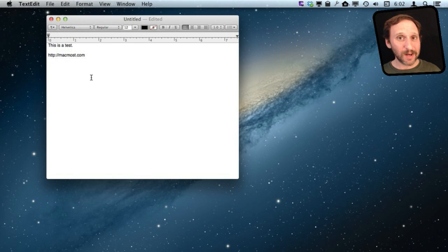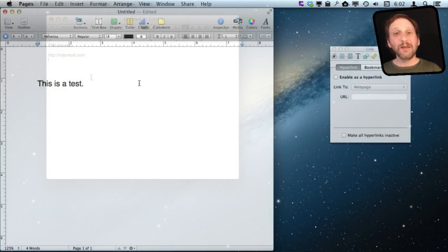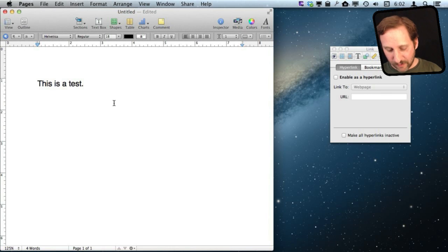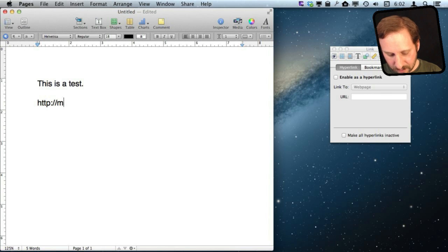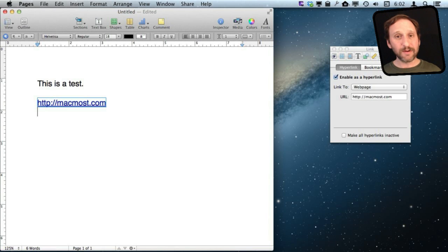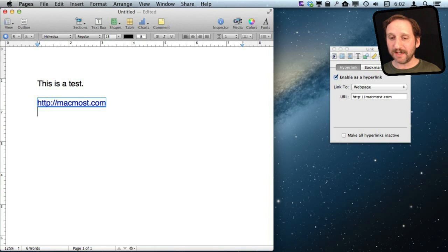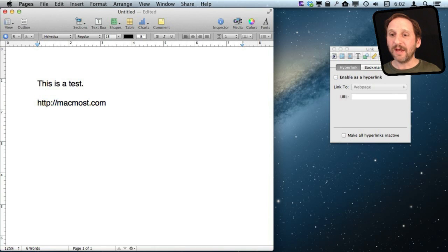Now the same happens in Pages. If you type a link there, it will convert it. I can also use Undo, Command Z, and it will stop it.